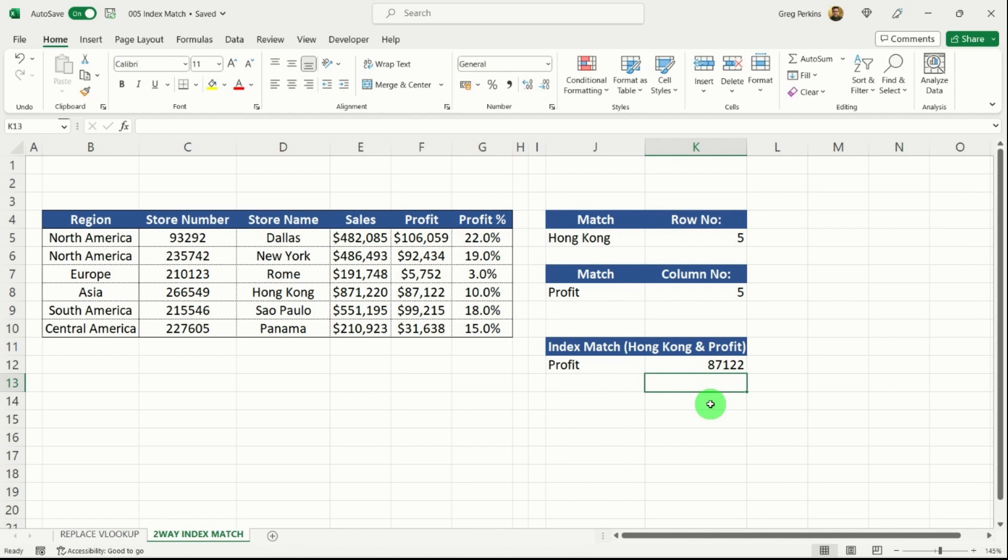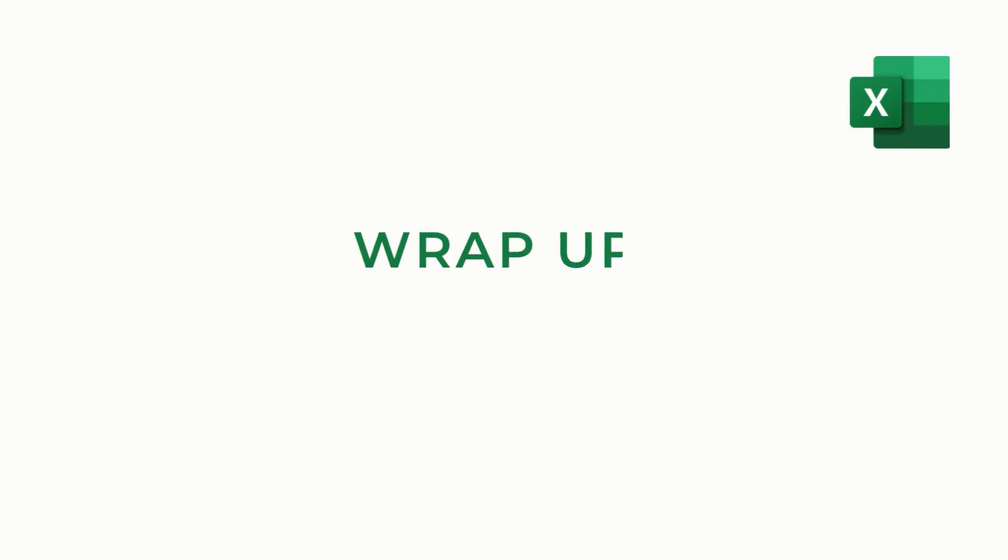So you can see that index match is not as intimidating as you thought it once was. So hopefully you found that useful. You can see that using index and match together is very useful and not very daunting at all.